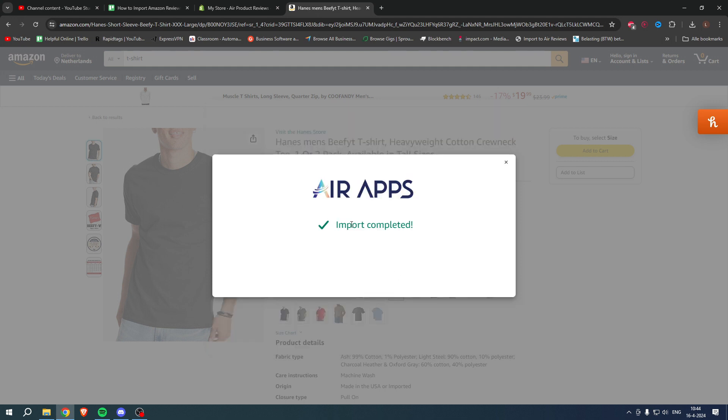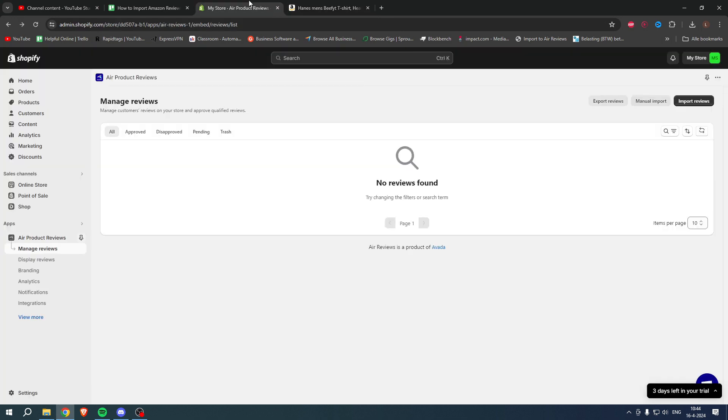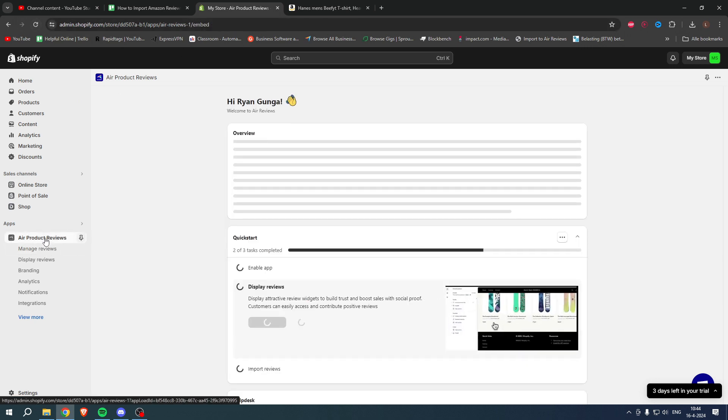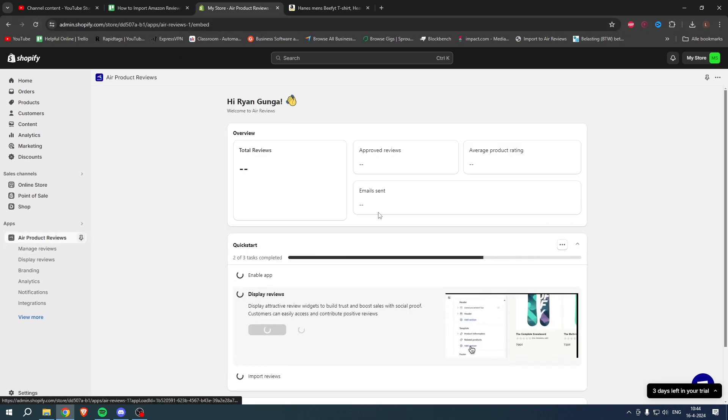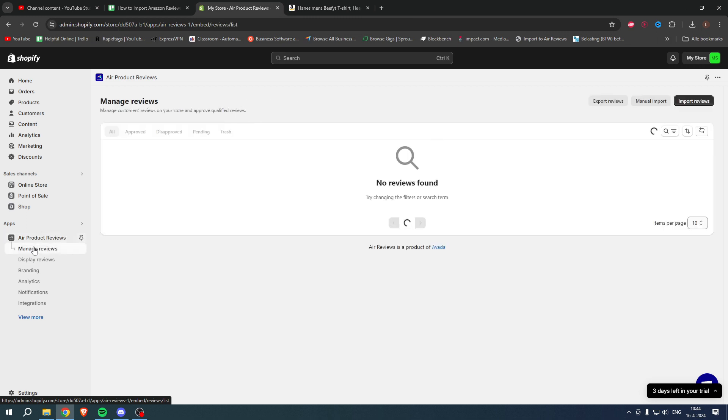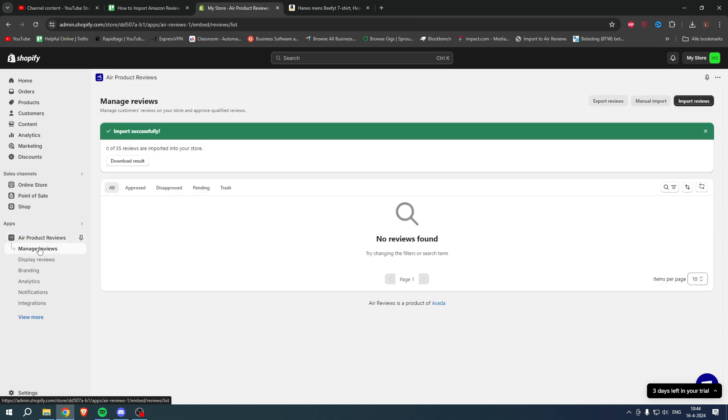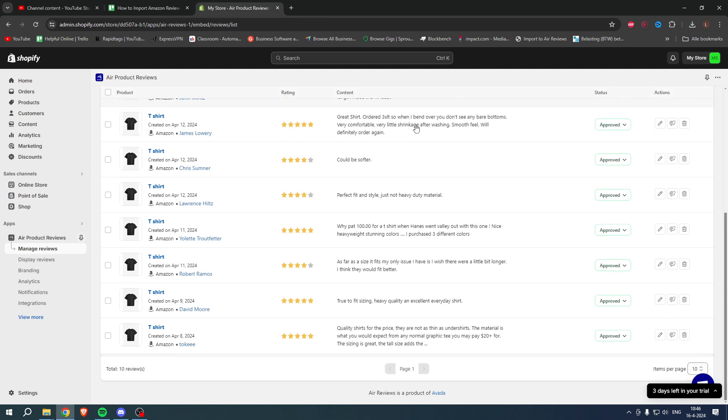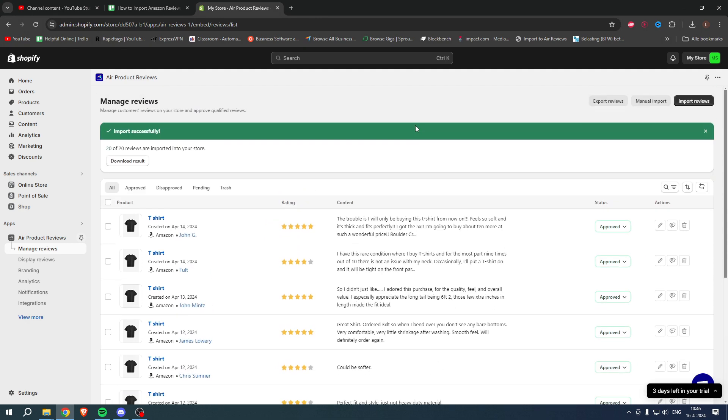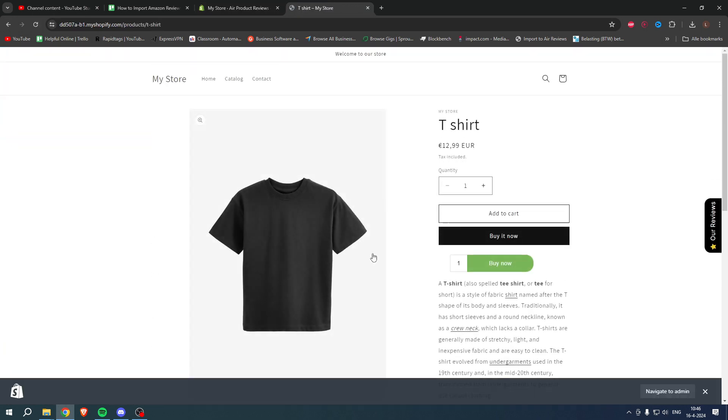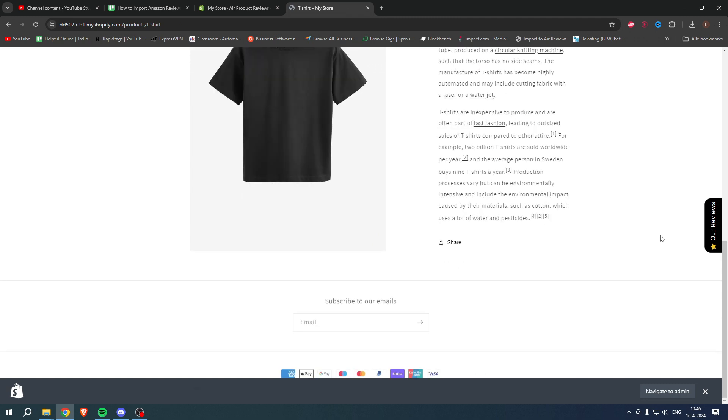So we probably just have to go to this and then to Manage Reviews. It says import successfully. So now after a little bit of waiting, they're all here. And what we now have to do, because if I were to go to my online store and then to my t-shirt, we can see that there are no reviews anywhere.